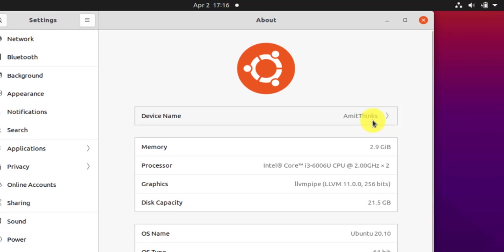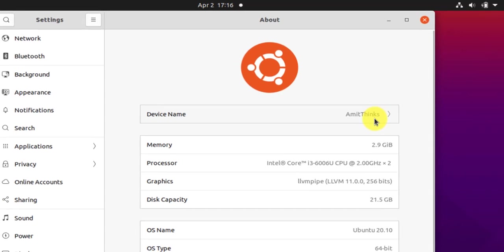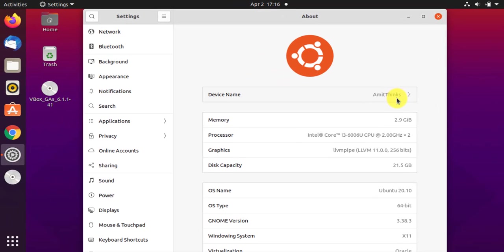So in this video we saw how we can change the device name on Ubuntu 20.10. If you like the video, please subscribe to our channel AmitThinks.